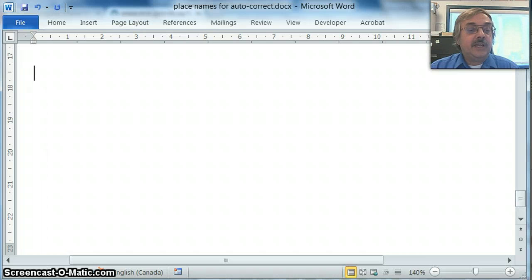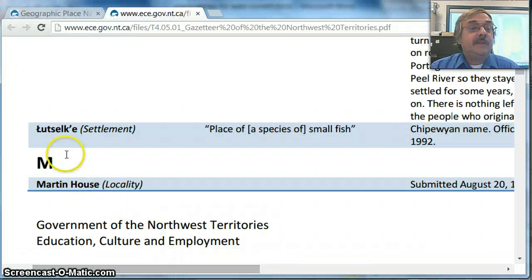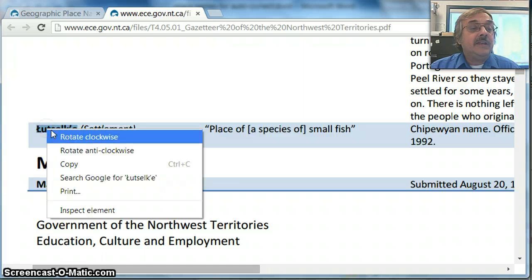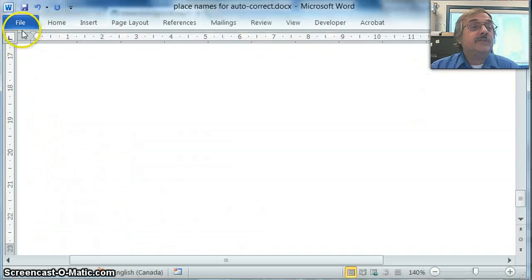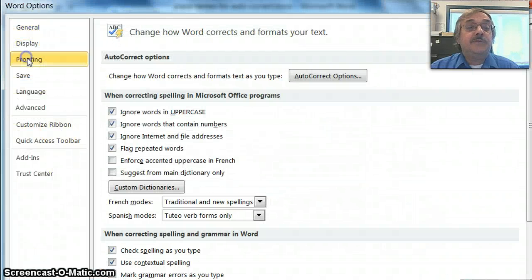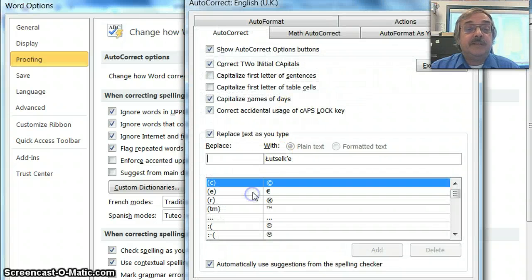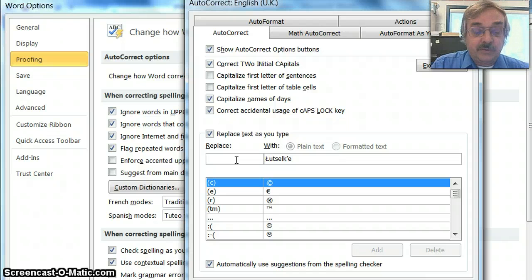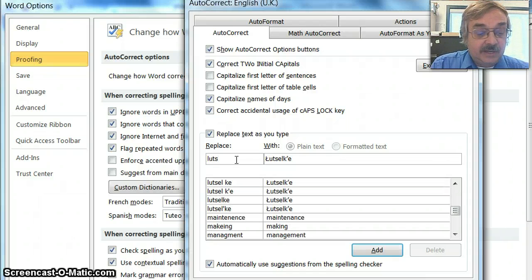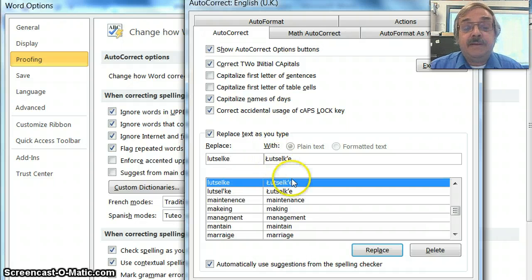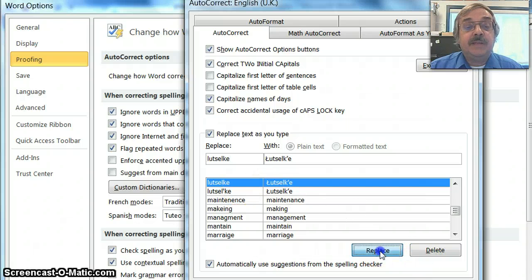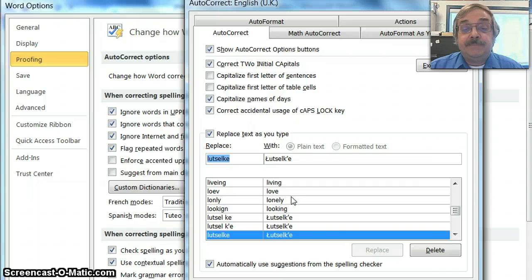Suppose you want a word and you don't actually have a document with it spelled correctly. There are other sources you can use to make autocorrect entries. Suppose we want the word Łutselk'e — I've looked it up in a government document with it spelled correctly. I highlight it, copy it, go back to my Microsoft Word document, click File, Options, Proofing, Autocorrect Options, and paste the correct spelling on the right side. Then I type L-U-T-S-E-L-K-E on the left. It's already in there, so I'll just tell it to replace that entry.